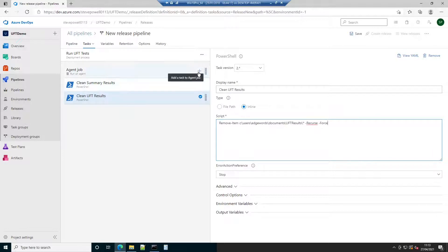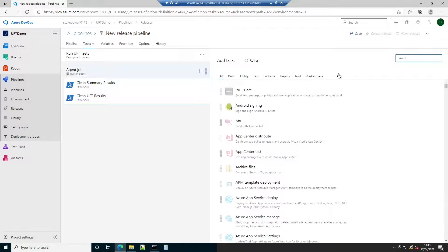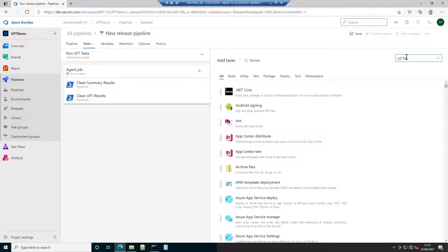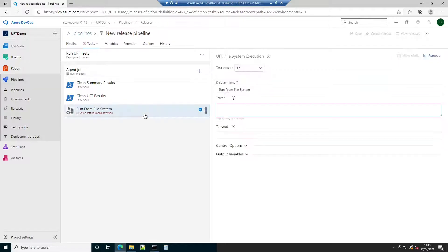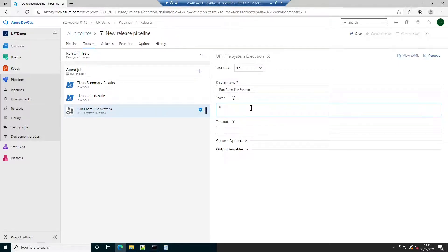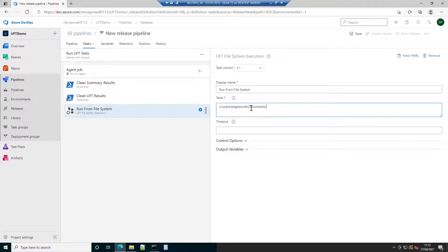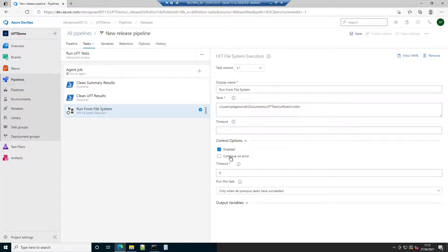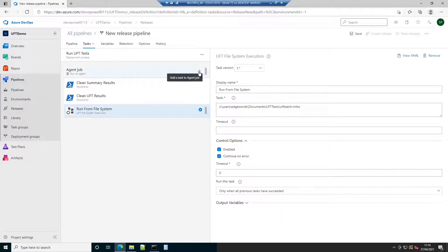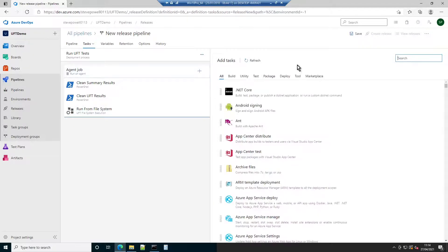With all old results cleared out, it's now time to configure a step that calls on the UFT agent to discover and execute tests. While the marketplace extension UFT file system execution can be pointed directly at a folder just containing tests, the results will be suboptimal, as you will only receive a report on the overall execution summary. By pointing to the earlier created MTBX file, it's possible to also capture individual UFT test run reports. Don't forget to expand out control options and check continue on error. Otherwise, the first failing test will stop any further tests executing.